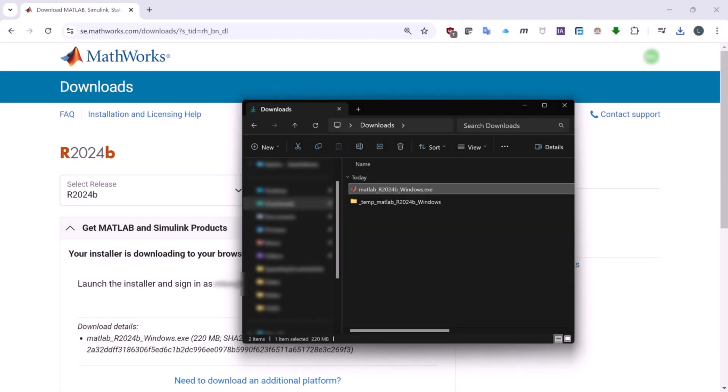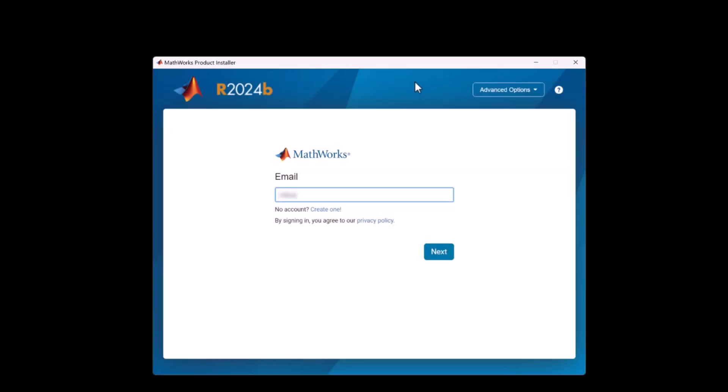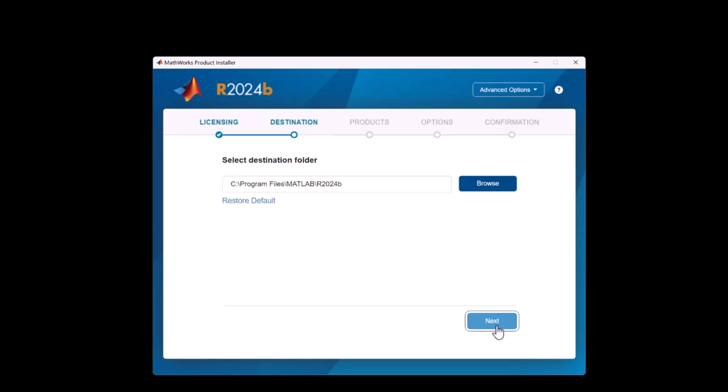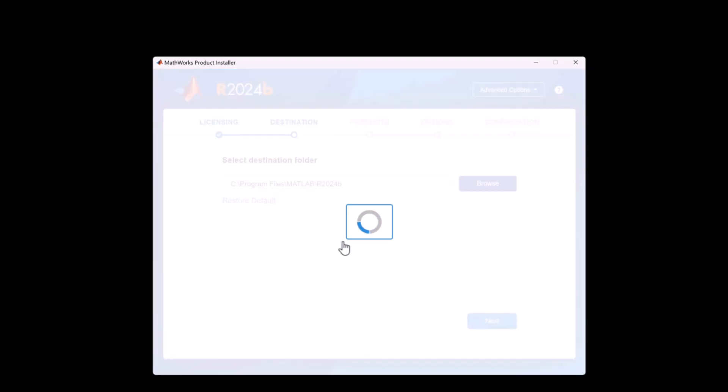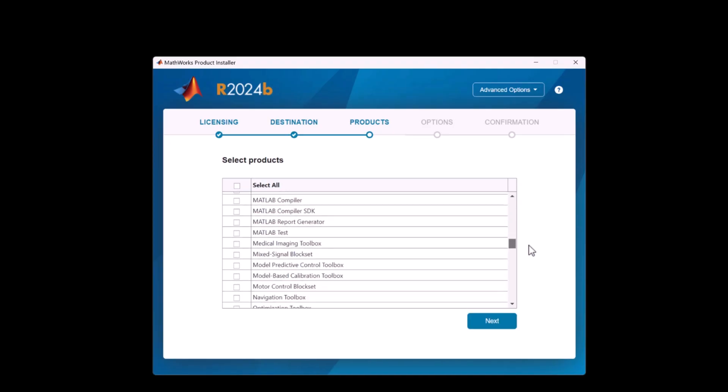Once downloaded, set up your license to activate the software. During the installation, you'll have the option to select the specific toolboxes you wish to install. For the purposes of this tutorial, we recommend selecting MATLAB, Simulink, the ROS Toolbox, and Simulink Coder.